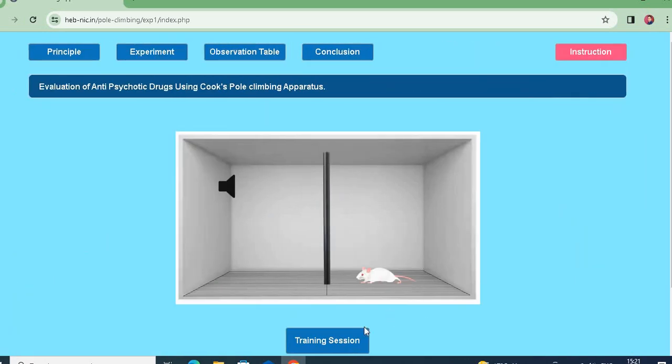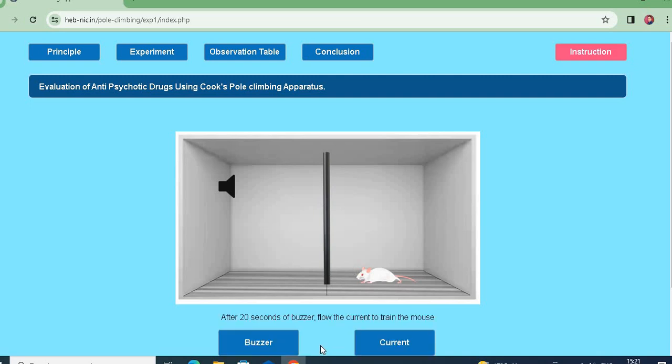Let me show you how to perform the experiment. In the training session, you need to train the animal — when we pass current, it should climb the pole. In the training session, we click to start.